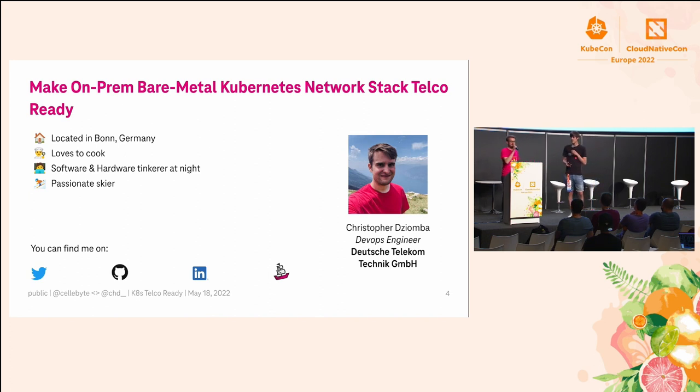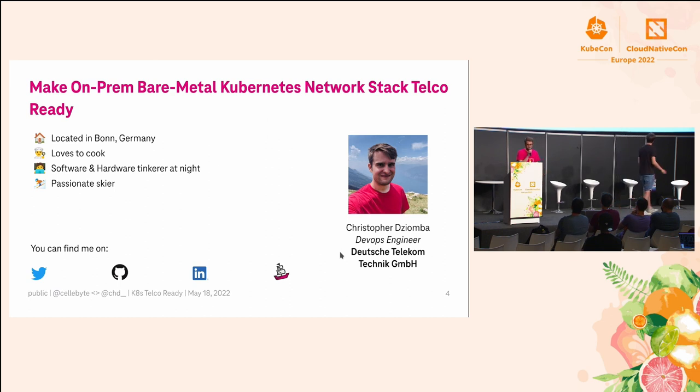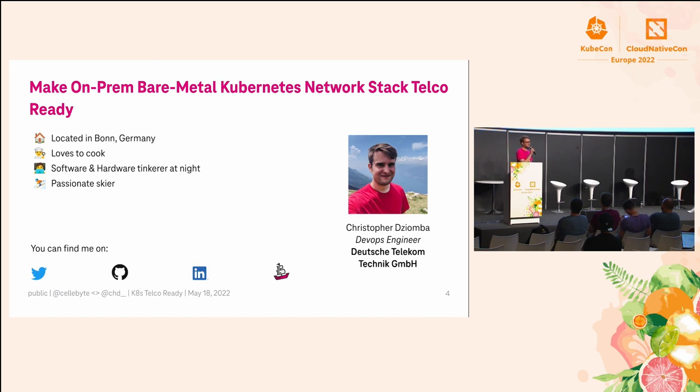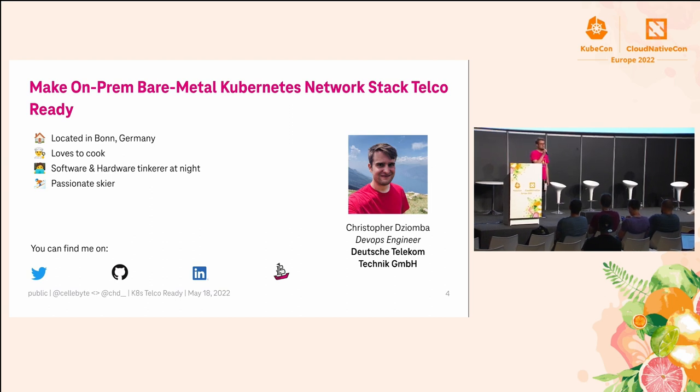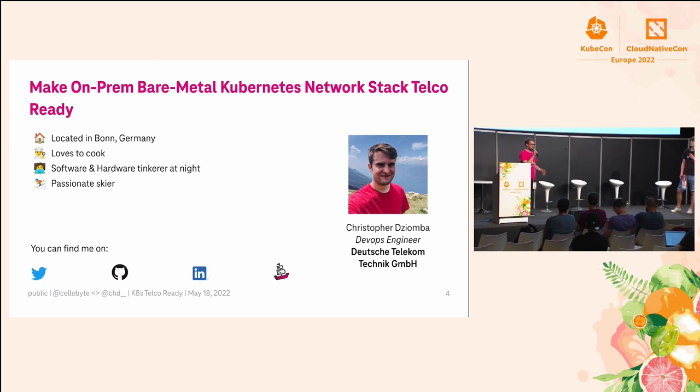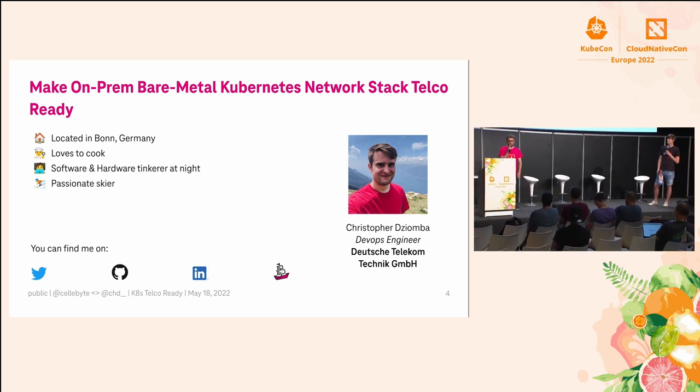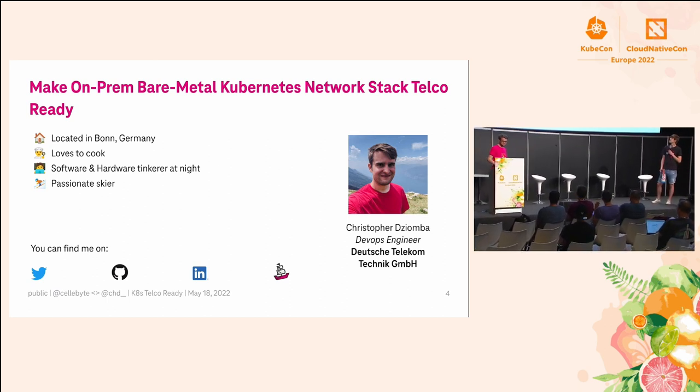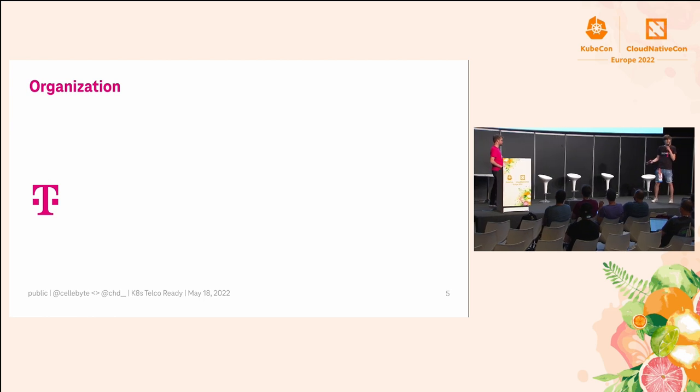Hi, my name is Christopher Jamba. I'm located in Bonn right next to the headquarter of Deutsche Telekom Group. I love to cook. At night I'm a software and hardware tinkerer, and in my free time I'm a passionate skier. I'm a DevOps engineer at Deutsche Telekom in the Container as a Service team, and we are building a platform for cloud native telco workloads.